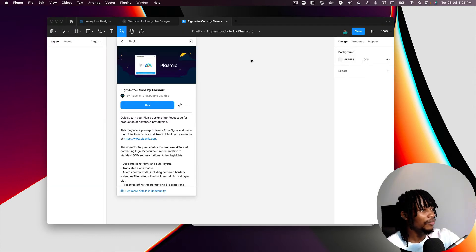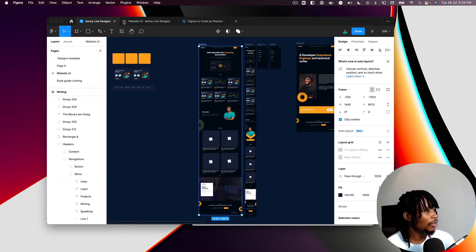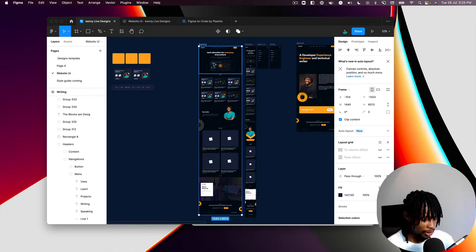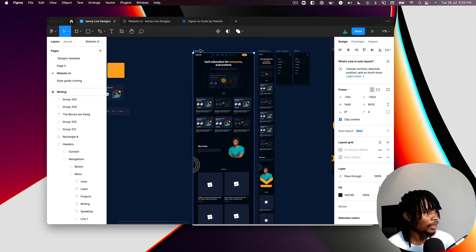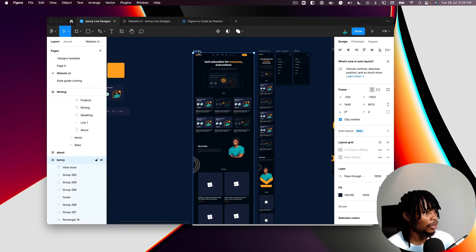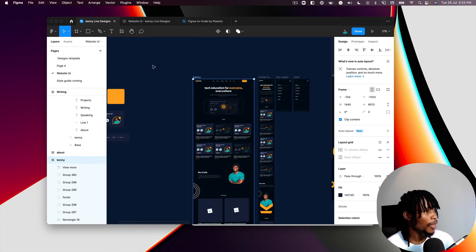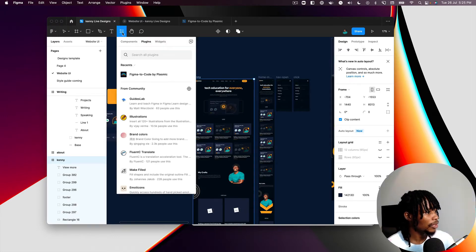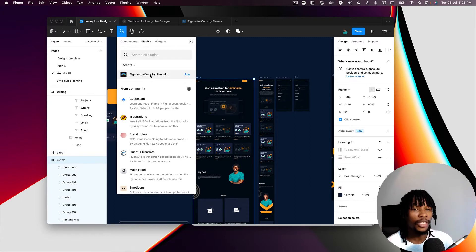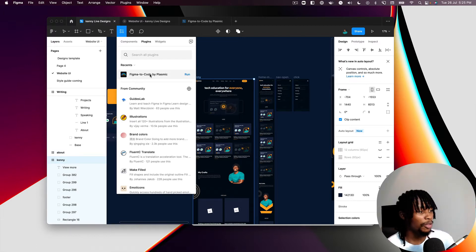Now I'll select the particular canvas I want to export — in this case the home page — and click on "Figma to Code." I'm exporting this layer so that I can use it in my Plasmic project.